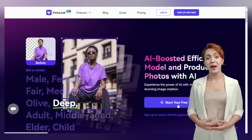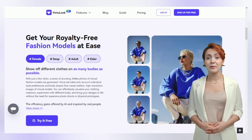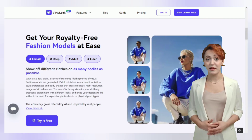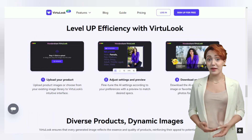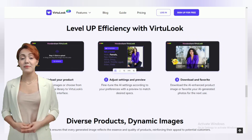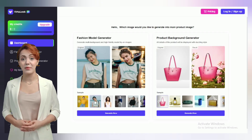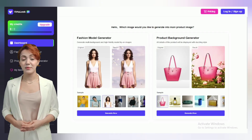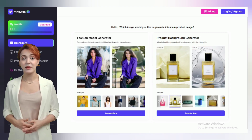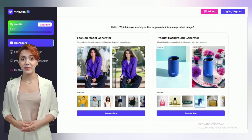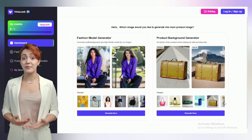VirtuLook AI is an AI-powered platform that helps users create realistic model and product images. Users can simply upload a product description and choose from a variety of templates and backgrounds to create the perfect image or video for their product.